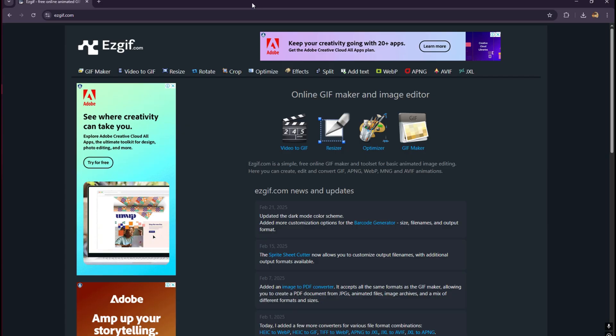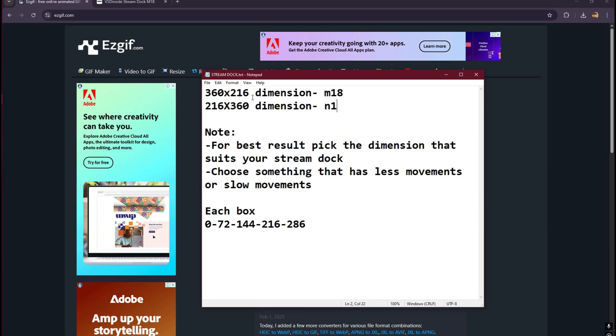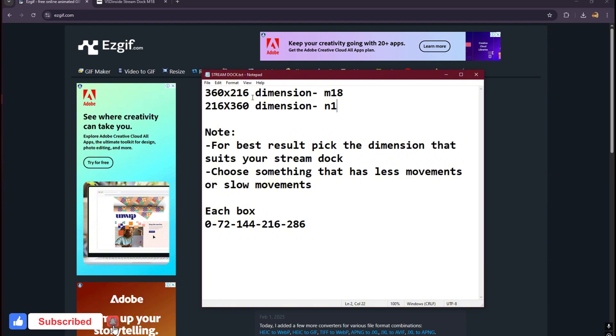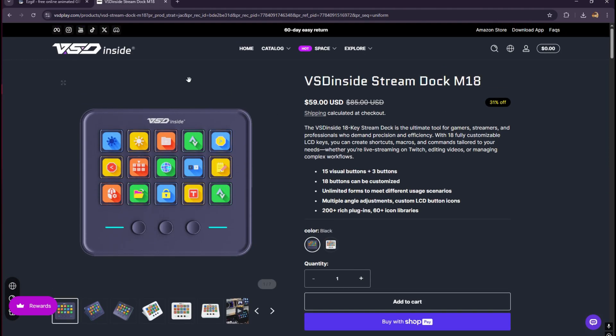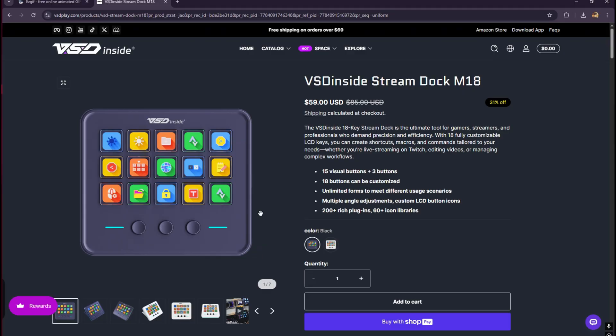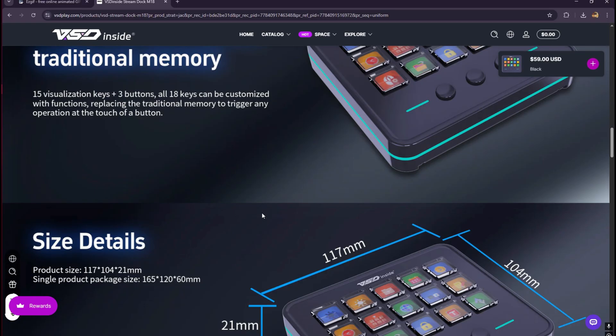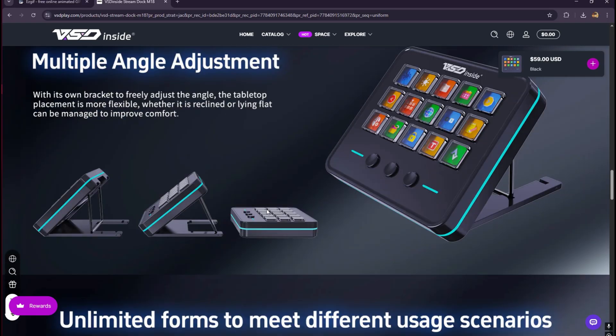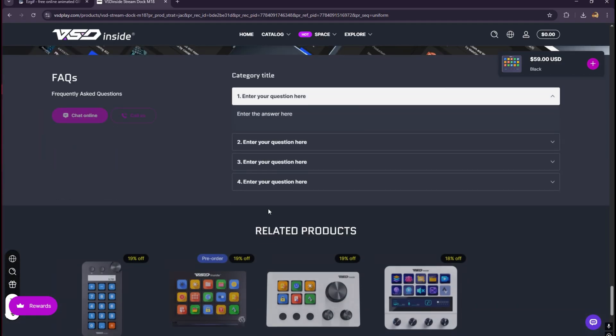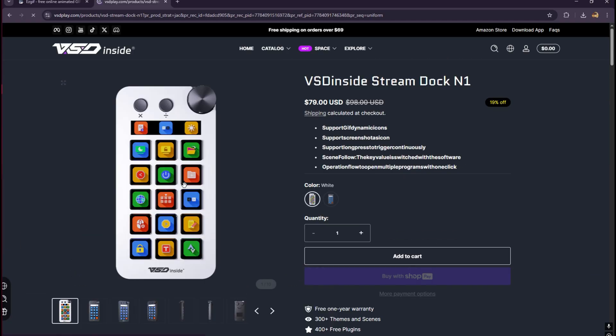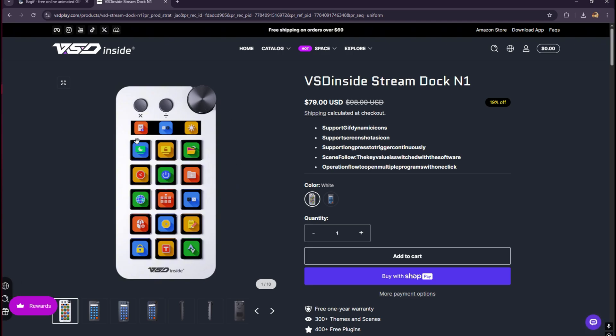I created a notepad here to explain it clearly. I have two stream decks: the M18 and the N1. The M18 looks like this - it's a landscape layout type of stream deck like the usual stream decks. We have the N1 as well, which is this type right here - a portrait layout type of stream deck. This video is intended for both the N1 or the M18.